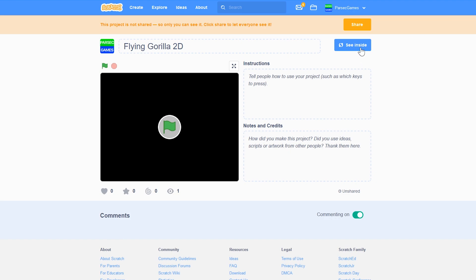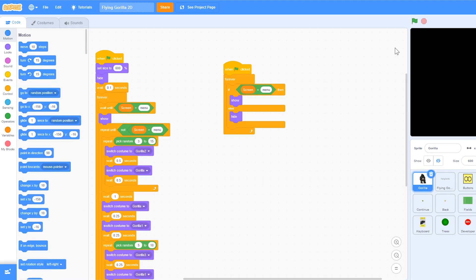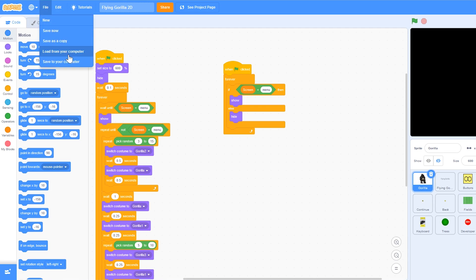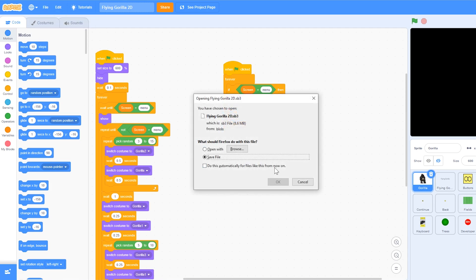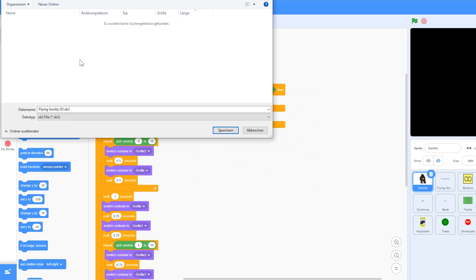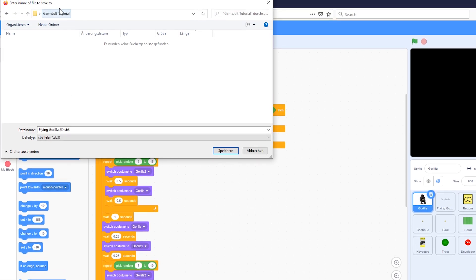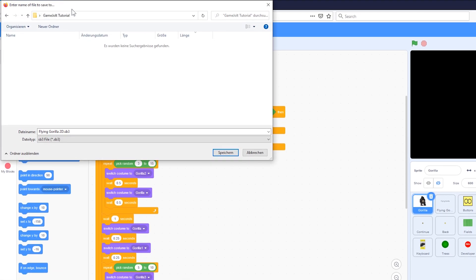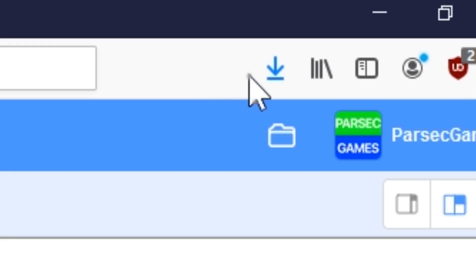So we're going to go inside the project and now we need to download it. Click on File, Save to your computer, and save the file. You can save your project file to whichever folder you want, but I'm just going to save it in this Game Jolt tutorial folder.